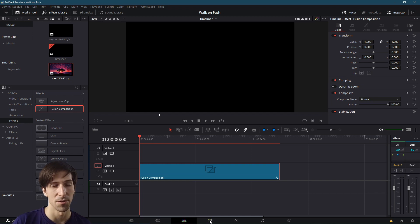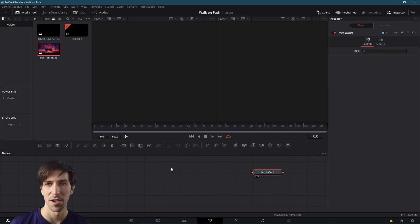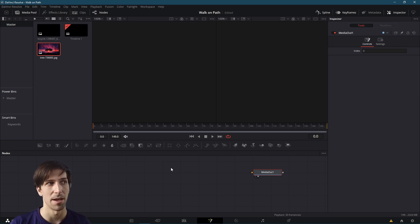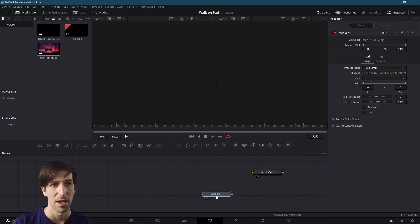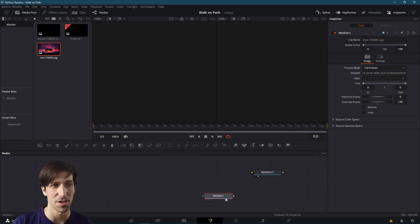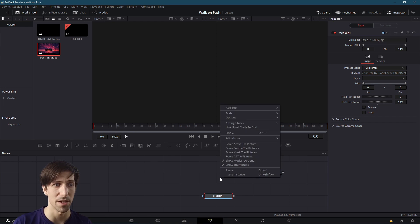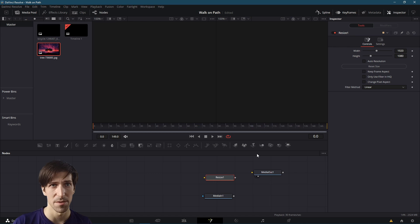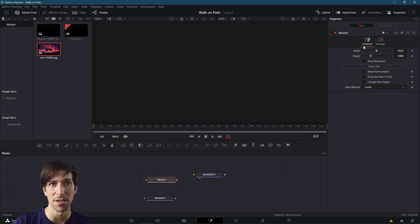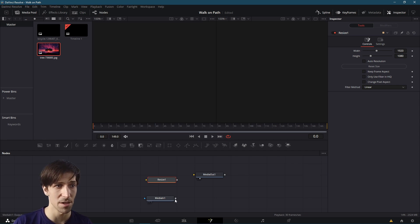Before we create the path for the bicycle to move across, I'm going to bring in a background. This little JPEG image I'll bring in as a Media 1. This is basically just going to be the background. We do want to resize it to the frame of our video though, so I'm going to right-click on the node graph, add tool, go down to Transform Resize and connect it in here. We can see that the width and height is already set to match the video project size. I'm just going to connect Media 1 into here.